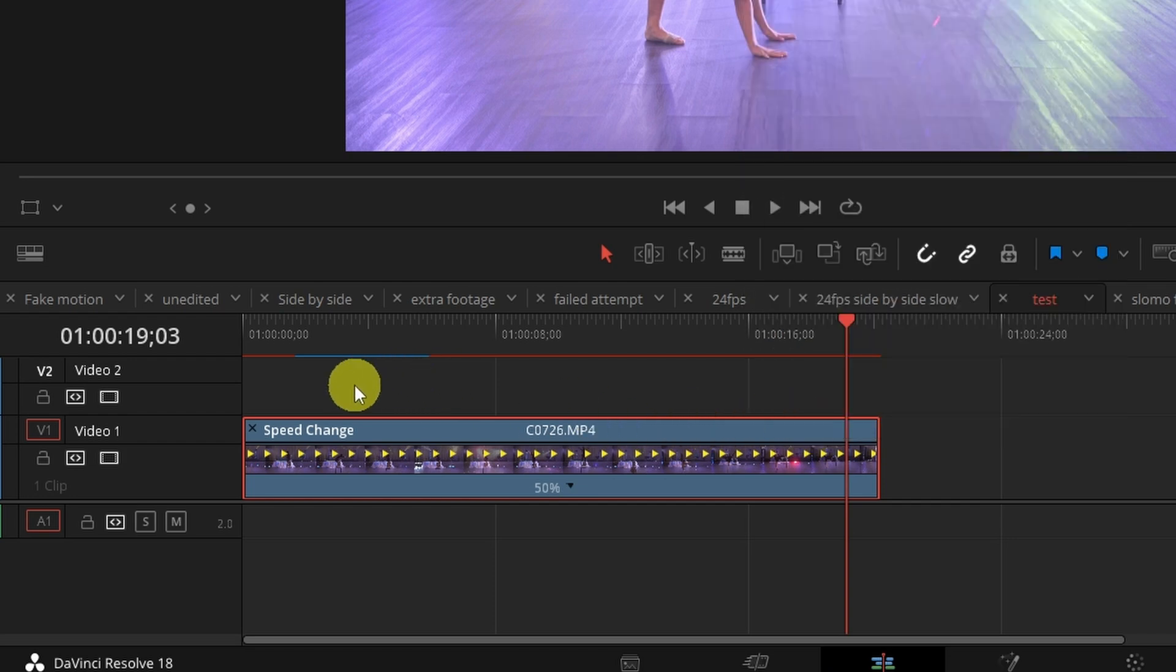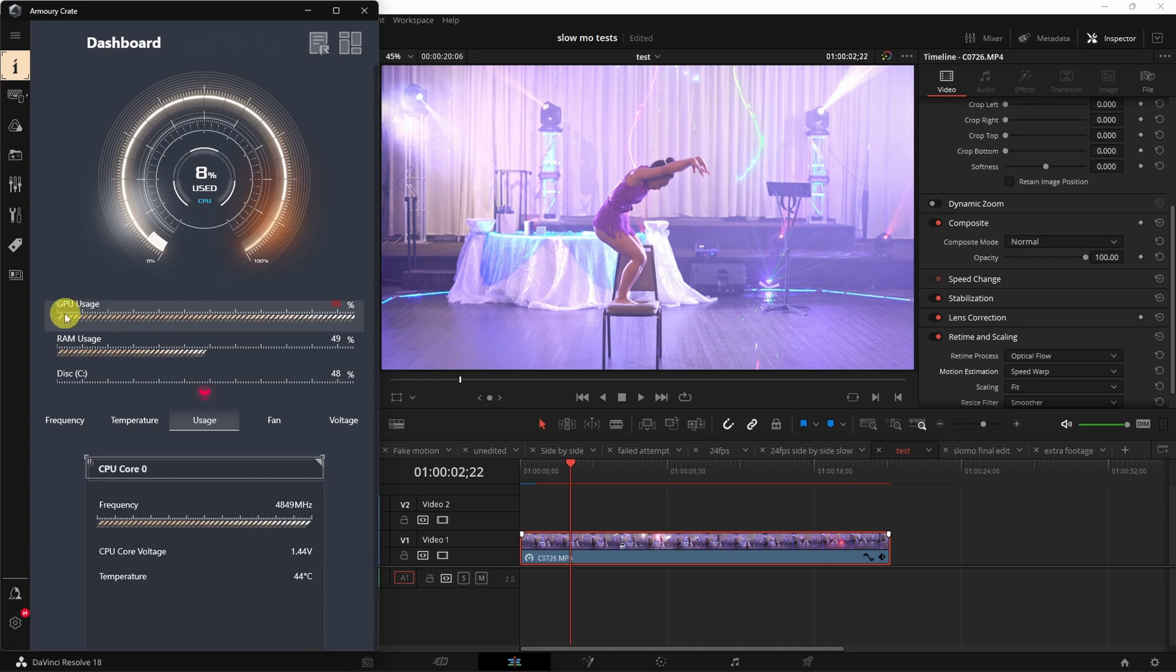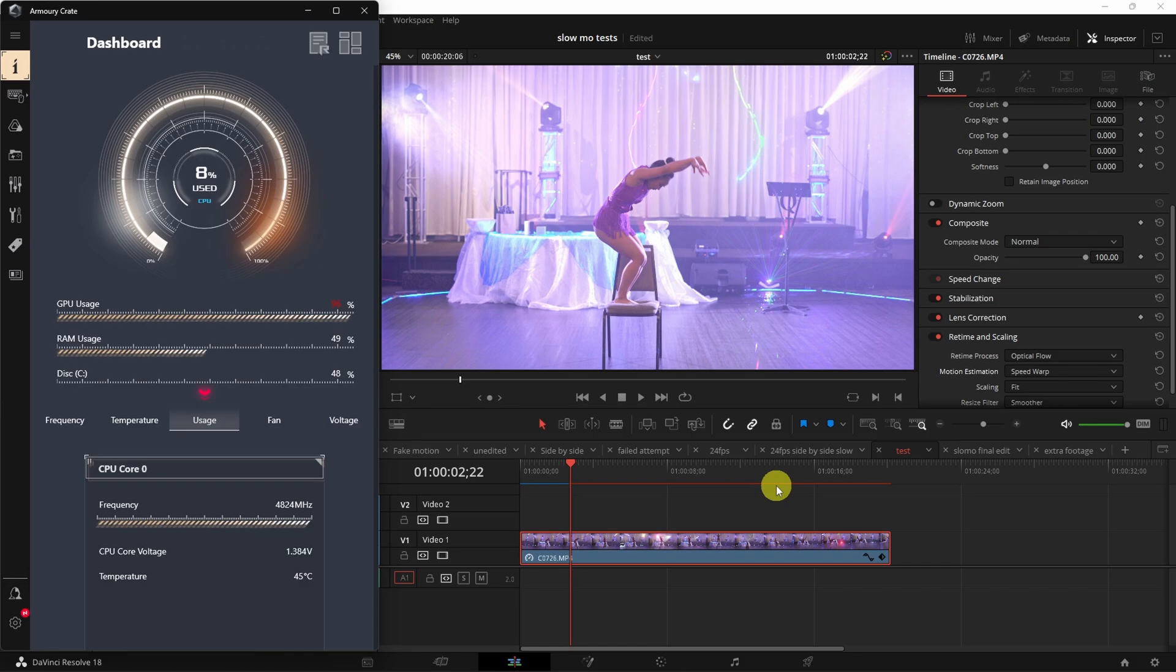You'll notice this blue bar here that just means that the clip is rendering now. As you can see it's taking some time because again it is a very intensive task. I'm going to show you the usage on my system and you'll see that it's maxing out my graphics card.